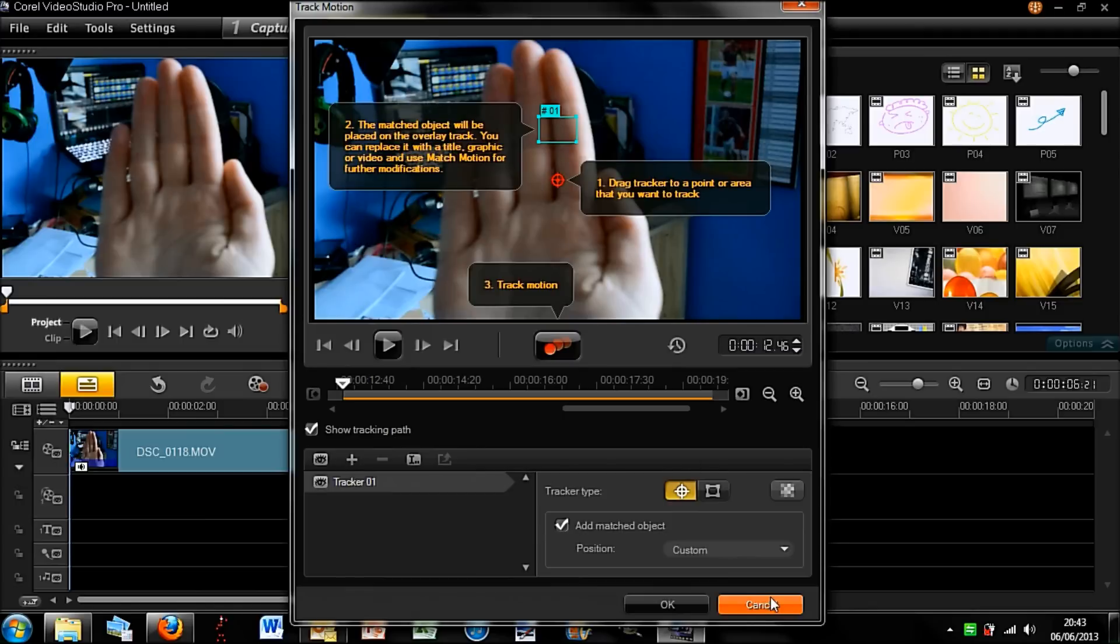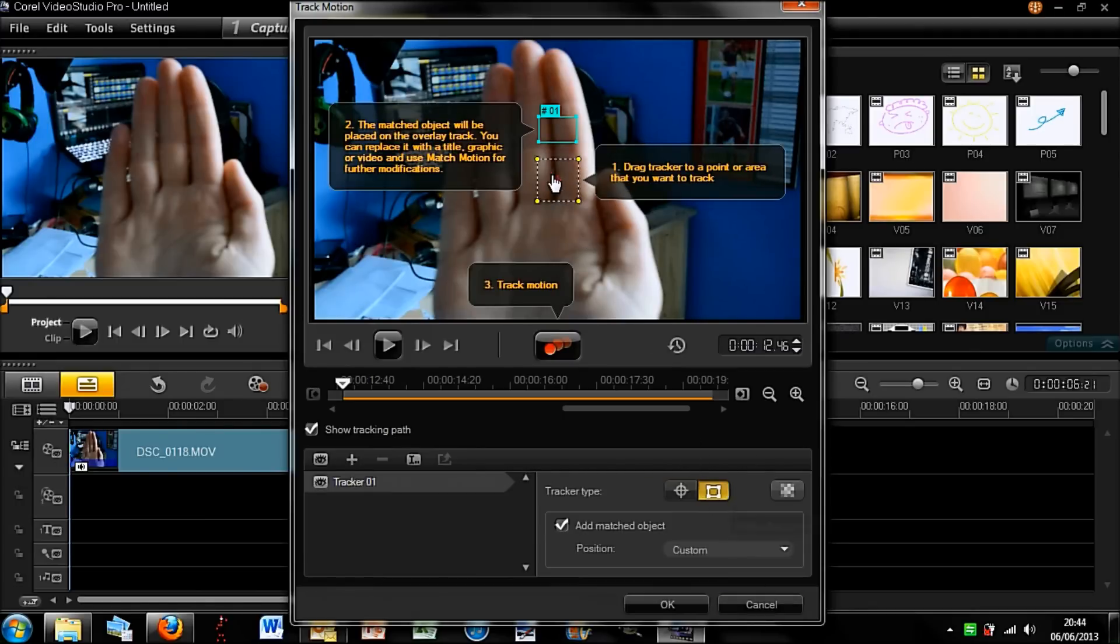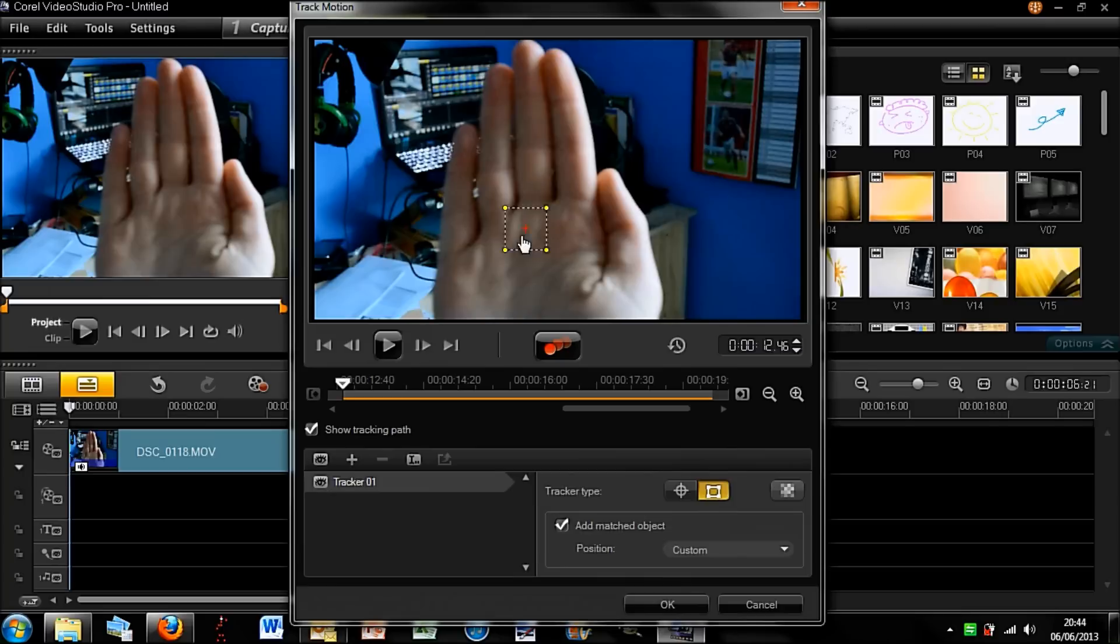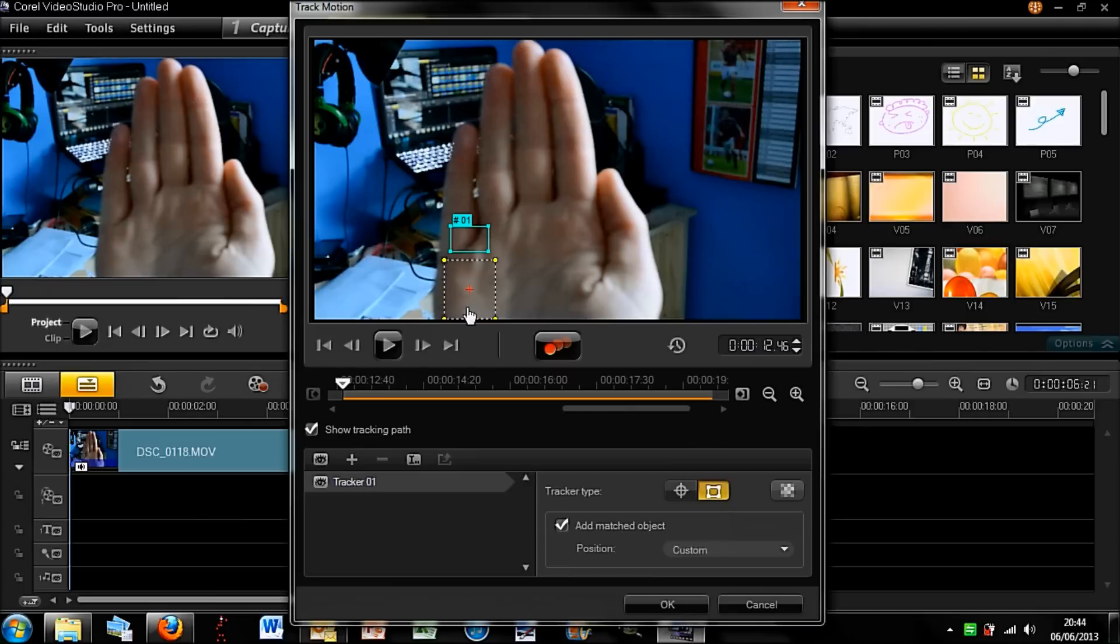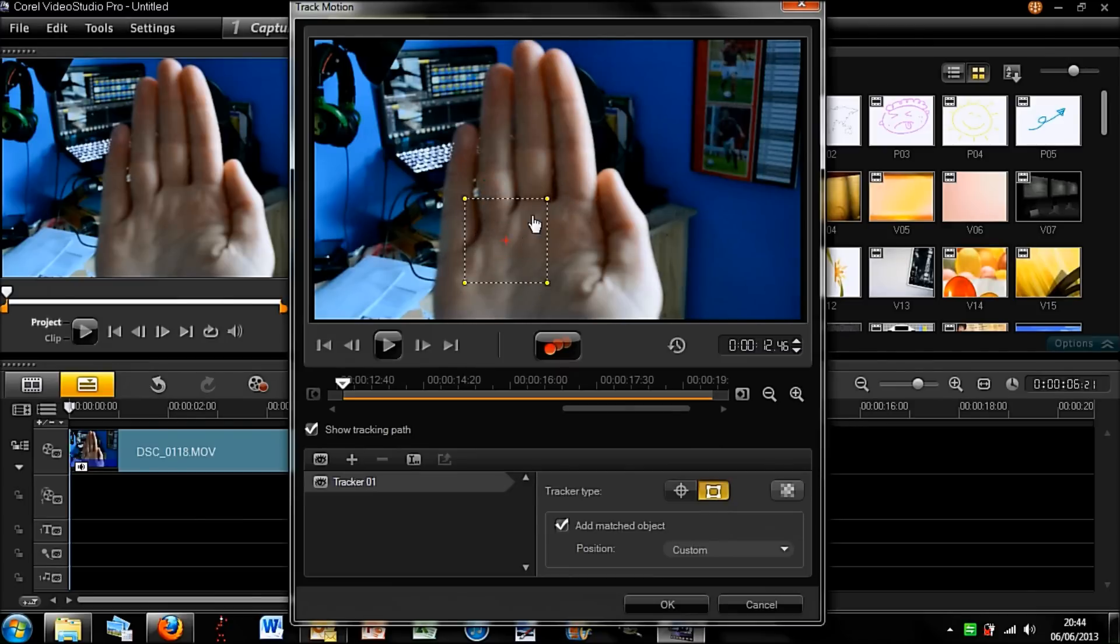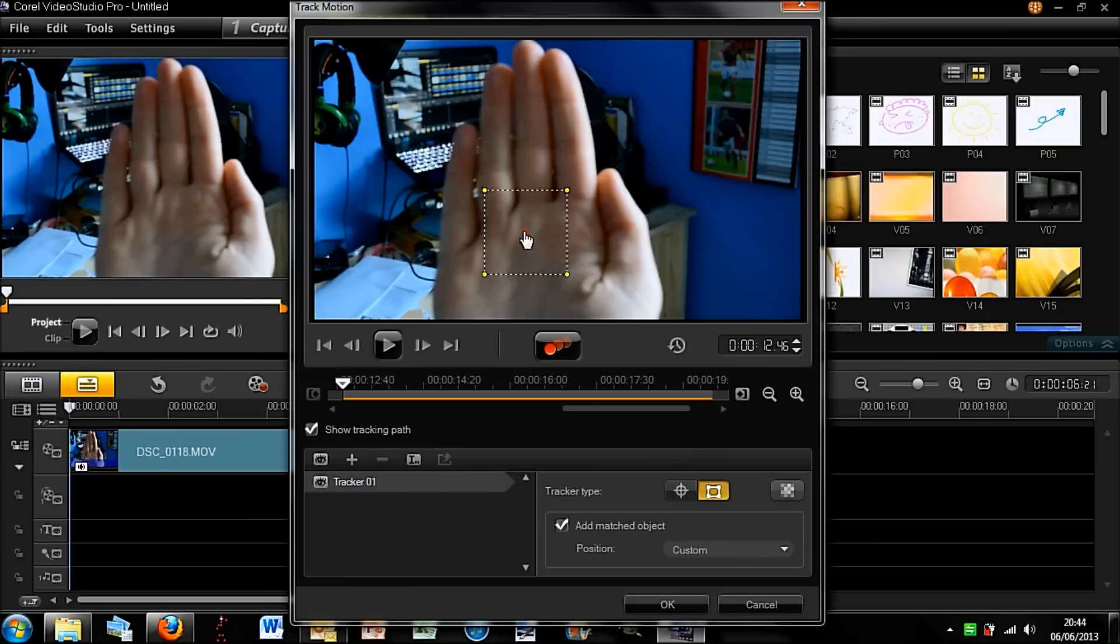So you can change it down here from this little point to a square. I'm going to change it to square because it can be quite big and I'm going to just drag it to a place where I can make it bigger. Okay, so that's the biggest it's going to go. So I'm just going to track to the palm of my hand.